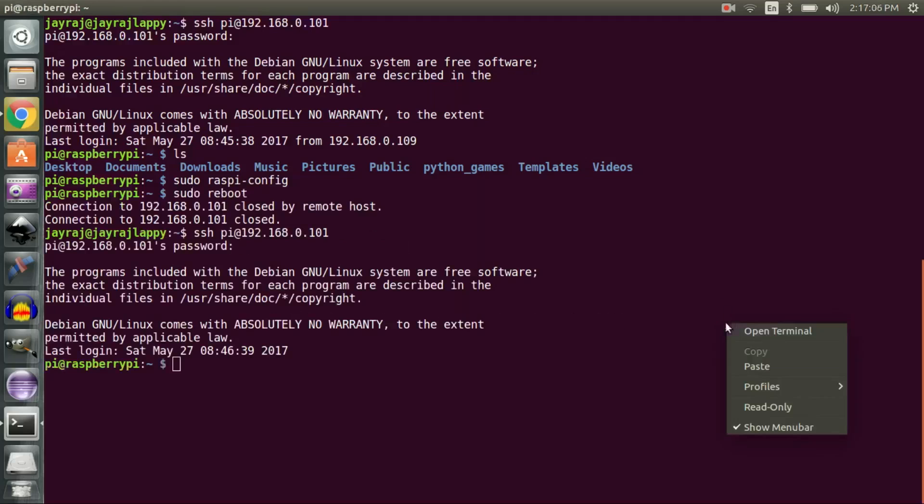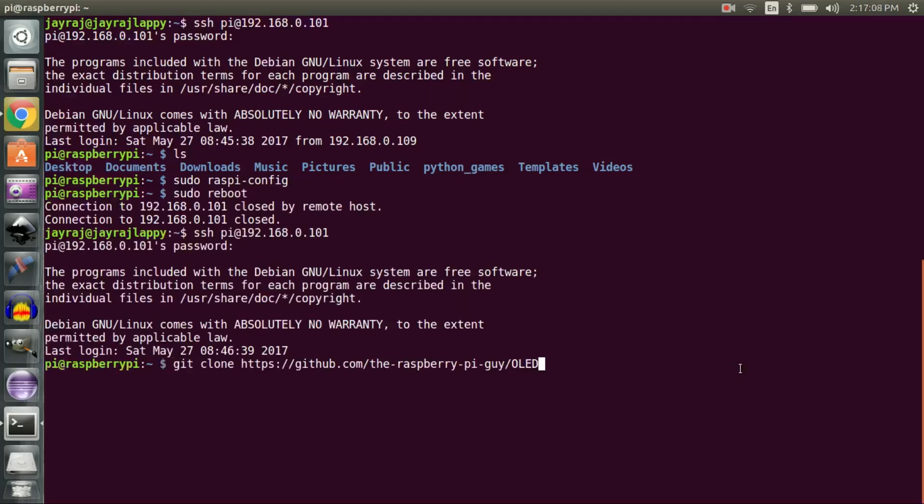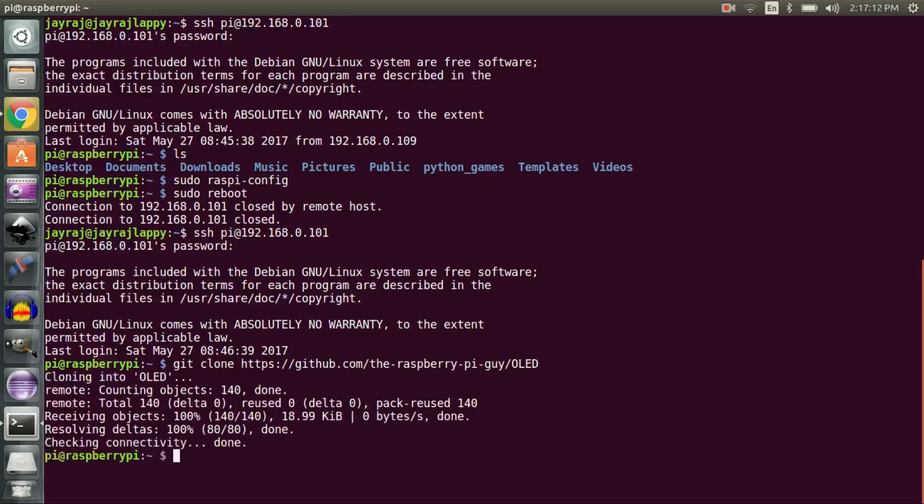Now clone Raspberry Pi Guy's git repository using this command. Once done, you should see a directory called 'oled' in your home directory.